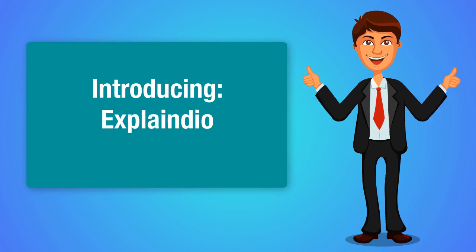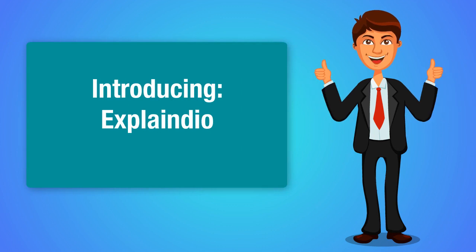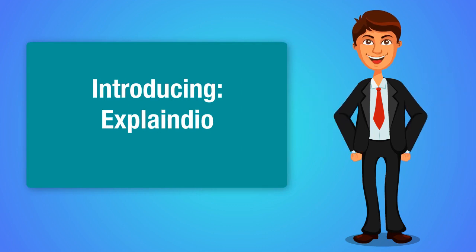Introducing Explainedio. Explainedio is a brand new software that allows you to create professional videos like the one you're watching on your screen right now.